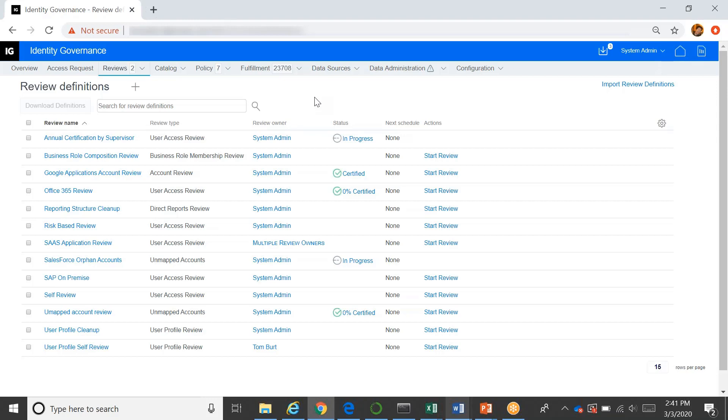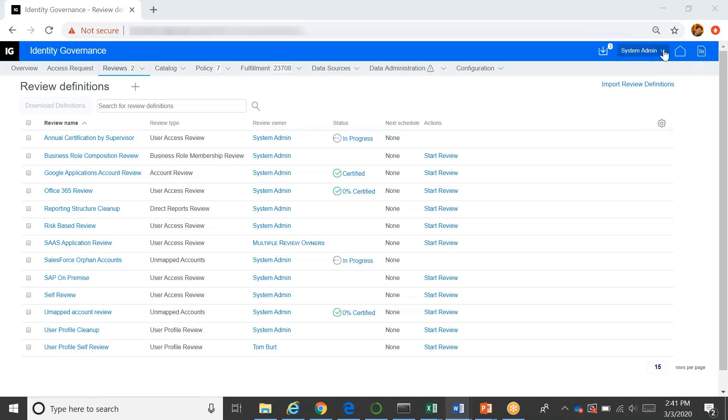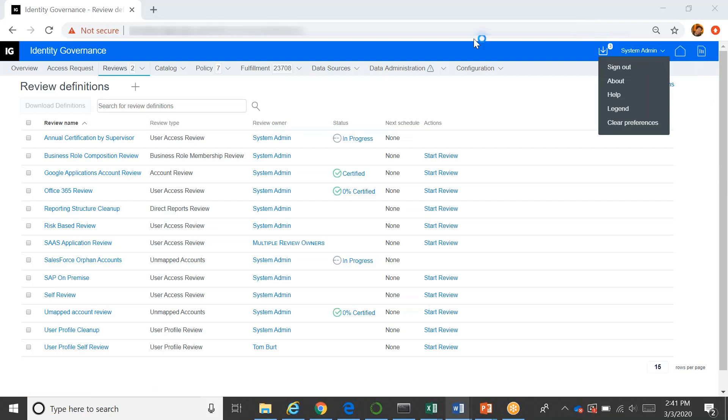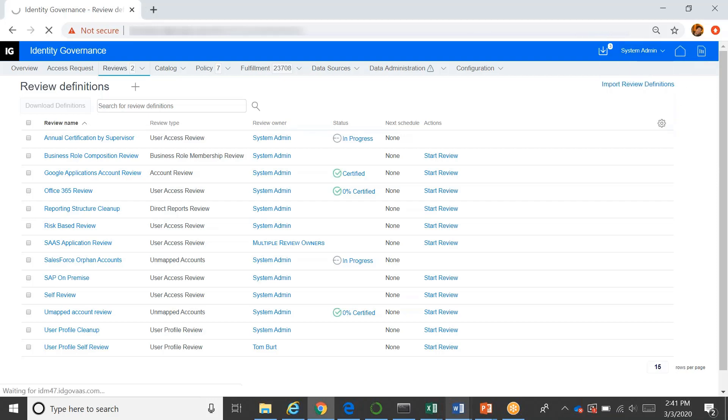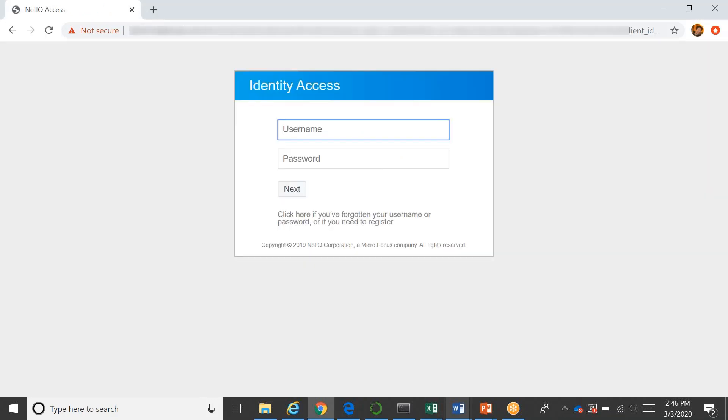And then once those review processes are created and initiated, then the end user ends up getting notified and they go in and they work on that. So I want to show from their perspective what they see as an end user. I'm going to log out of here. I'm going to log in as Tom Burt.